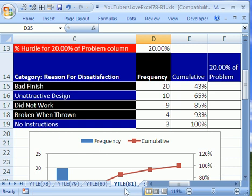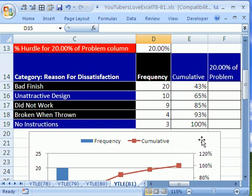Welcome to YouTubers Love Excel number 81. If you want to download this workbook and follow along, click on my YouTube channel and click on my college website link, and then you can download this workbook.